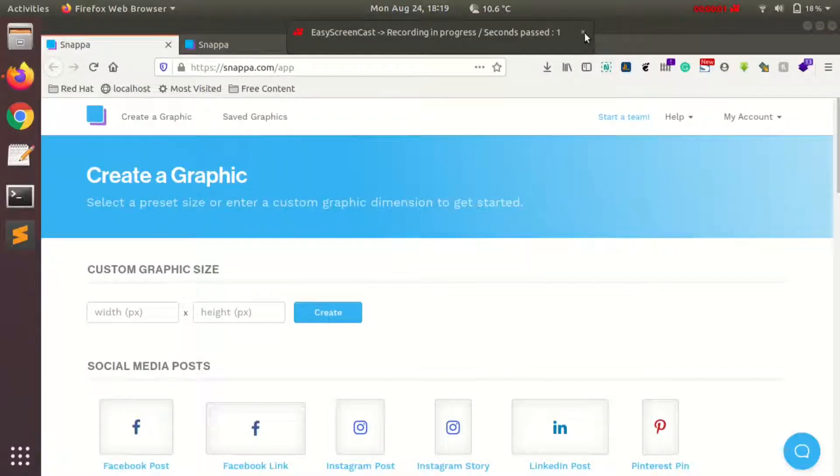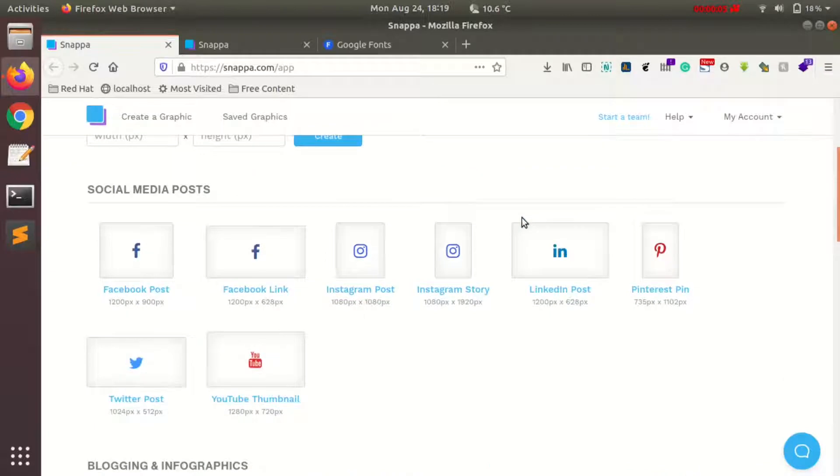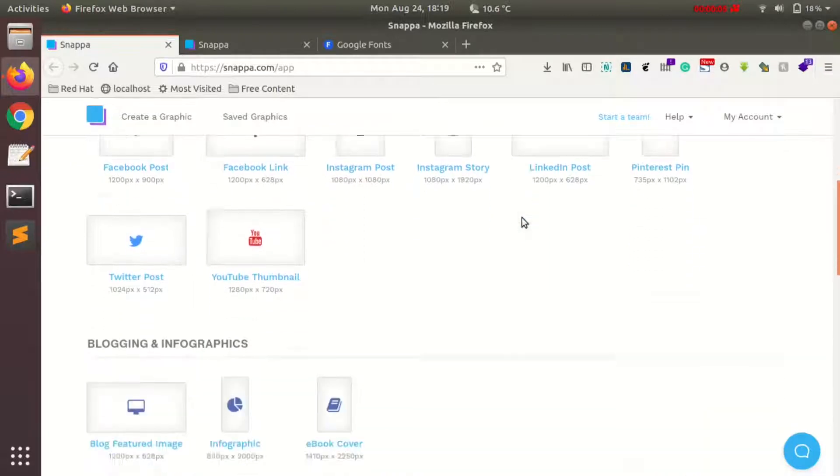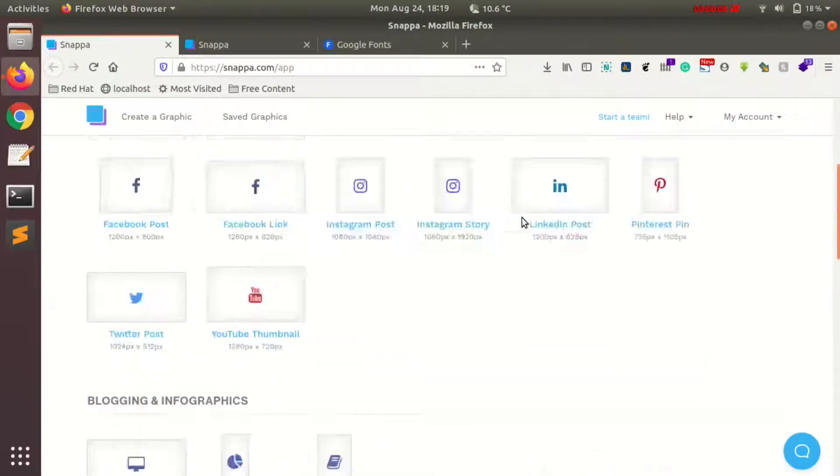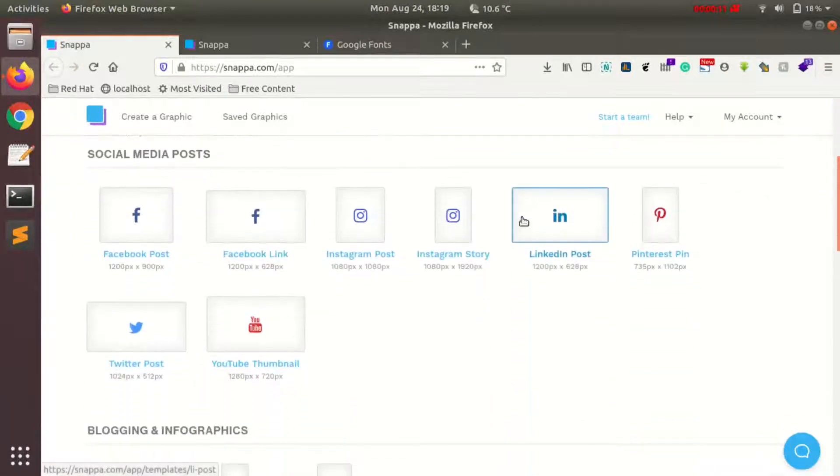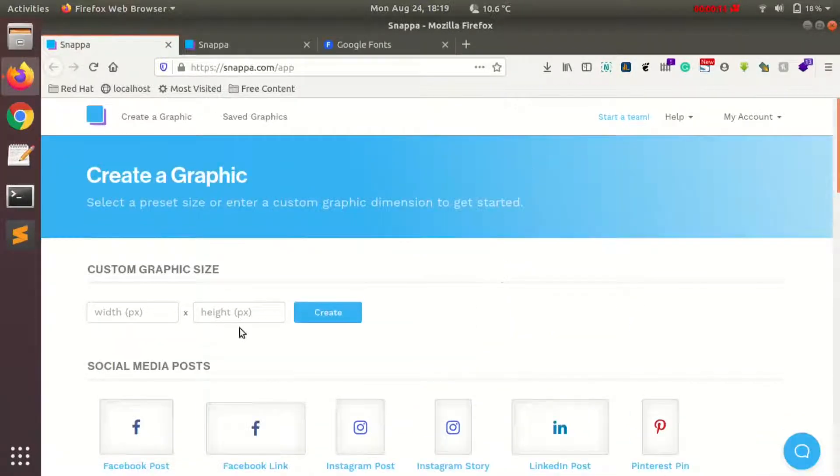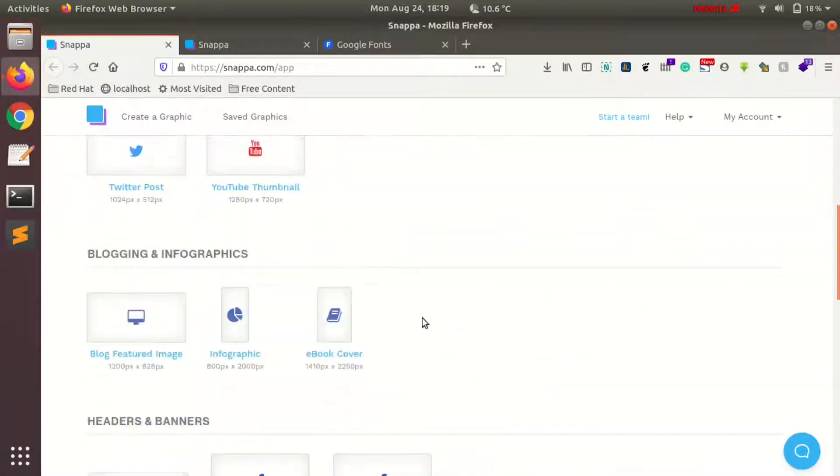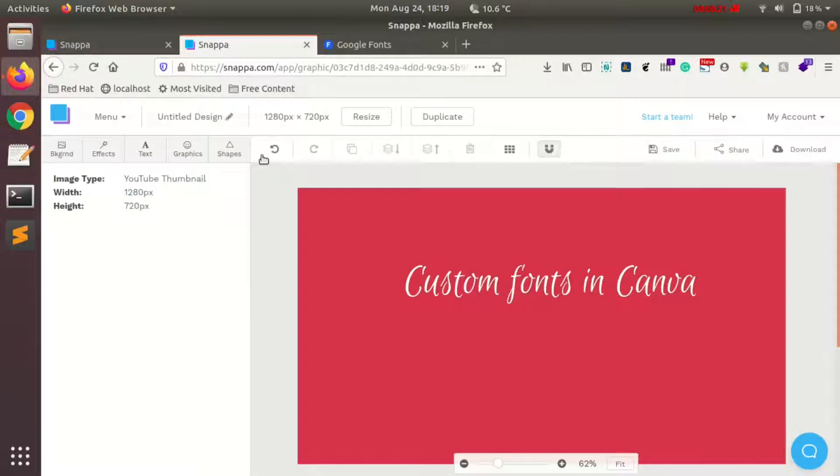Hi, in this video I'll be showing you how you can upload a custom font in your Snapper account. As you can see, I'm currently logged into my Snapper account and I can select different available options. I'll choose YouTube thumbnail, and this is what my design currently looks like.